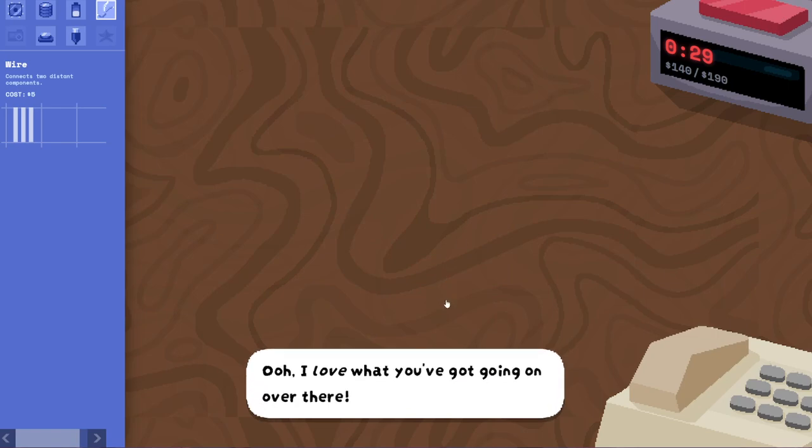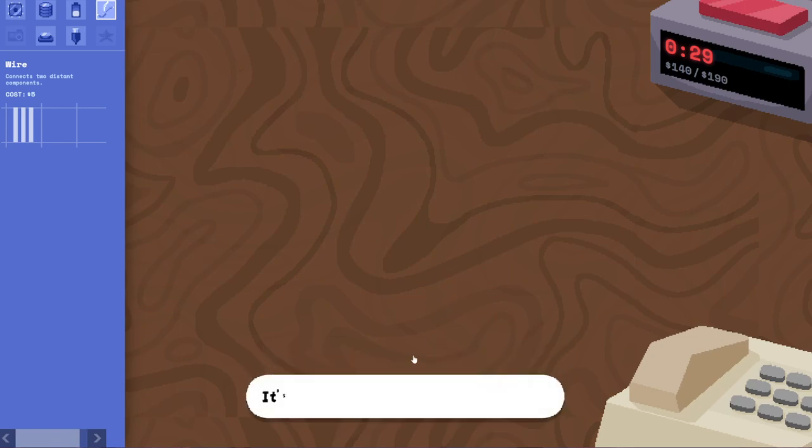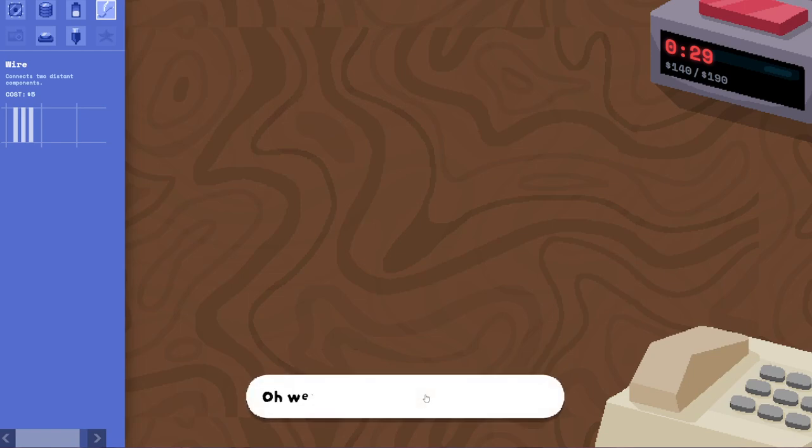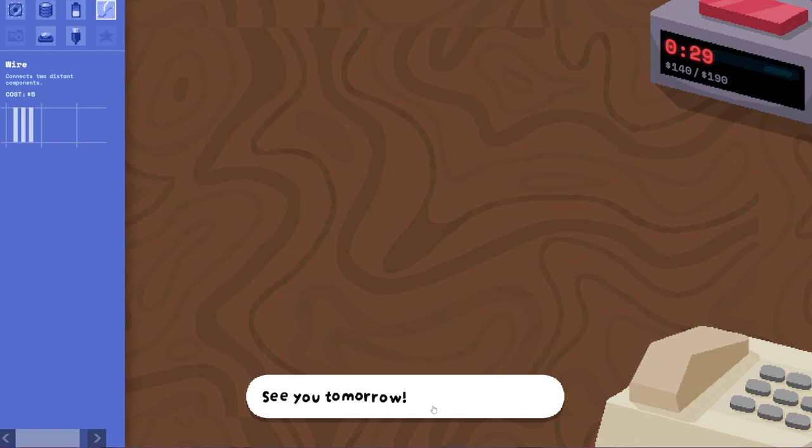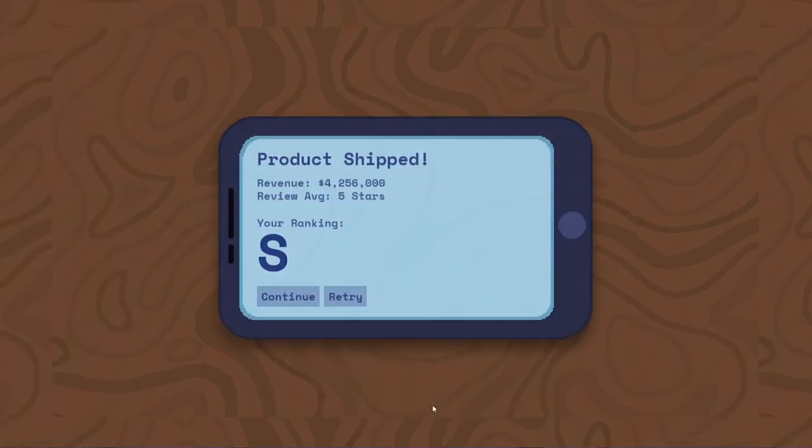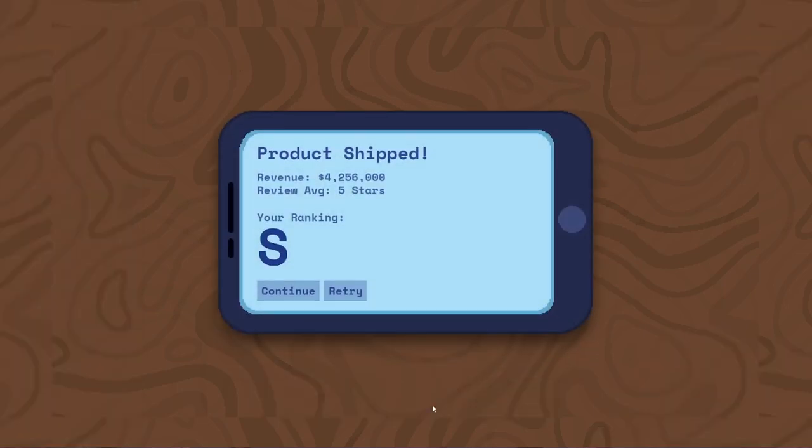And this is just in the way. I don't know what Sophie is thinking. But I can't figure out. I thought I would use the wire and it's not working. I don't need a second CPU. I just need wire to go like right there. And how is this not working? Oh, I'm an idiot. That's why. Don. I love what you got going on there. It's no dog phone though. Trademark. Oh, well. We can't all be visionaries. See you tomorrow. Oh. S. Hey. Okay. Four million dollars. You know, not for nothing. That's only like twice as much revenue as my D-ranked one. Obviously, S stands for stupid. Could be better. Let's continue.